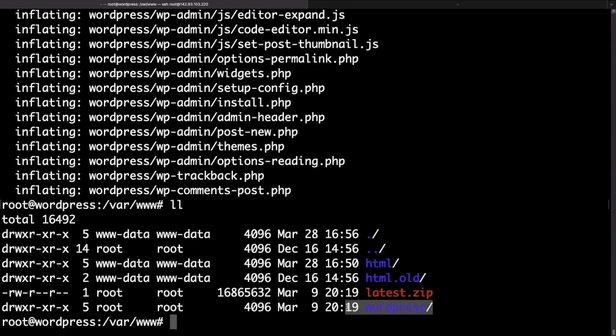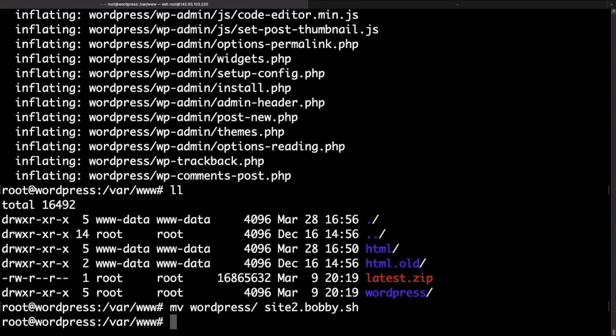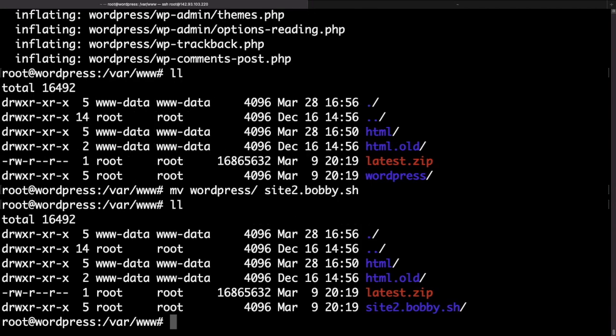What we could do is use the mv command to rename the folder to something more meaningful rather than the generic WordPress name. I'll just put site2.bobby.sh as this is going to be our domain name. If we hit enter and then use the ls command you can see that the folder was renamed.